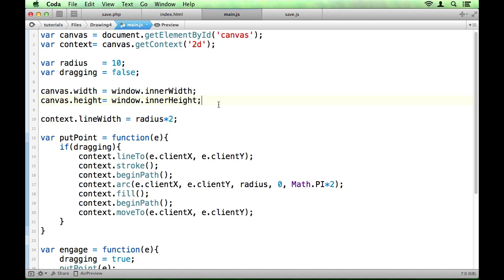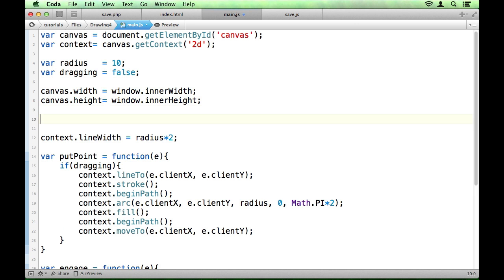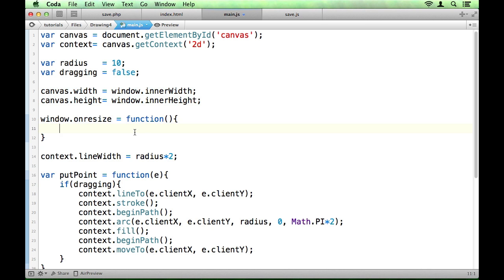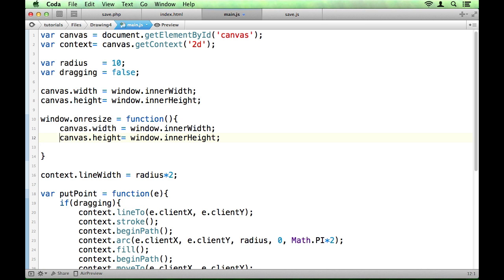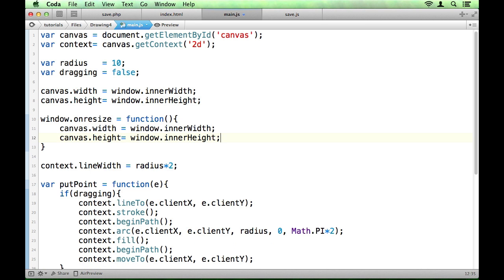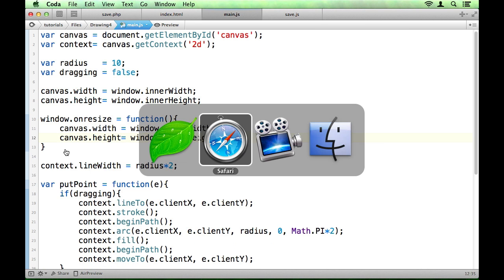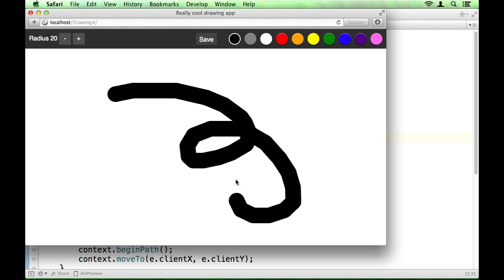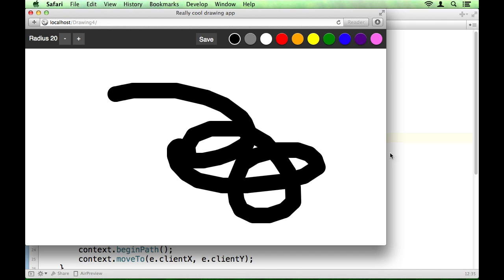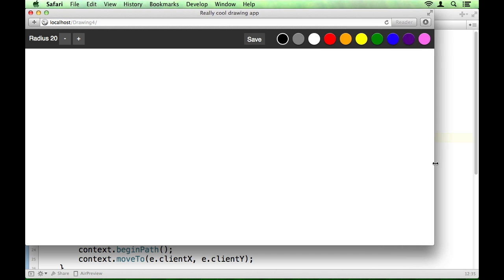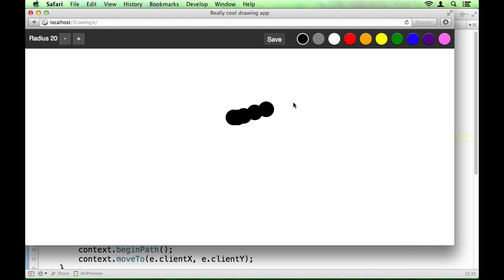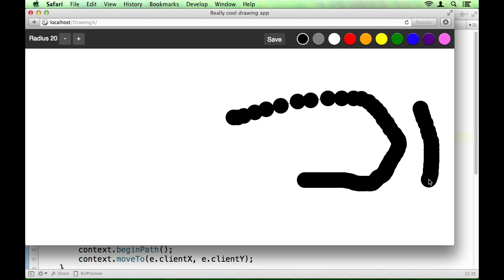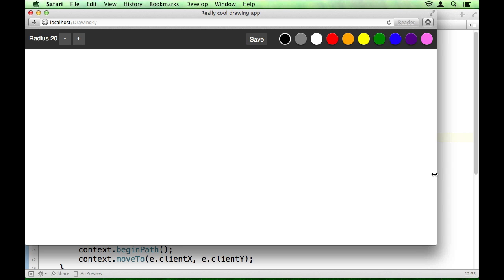So what we want to do to combat that is to do something like use the onResize property of the window and say set that equal to a function that just does this for you. And that would be a really easy thing to do and that's going to do what we want it to do. But it's also going to have another effect that we don't want it to have. So we resize, we can see that it's resized the canvas and we can now draw outside where the original window was. But it also reset the canvas.